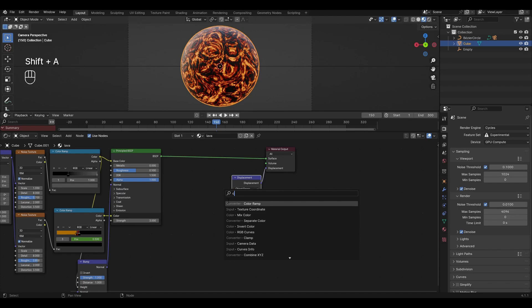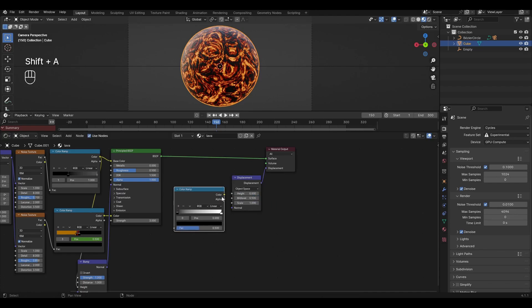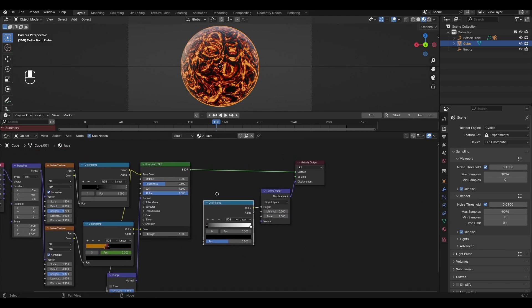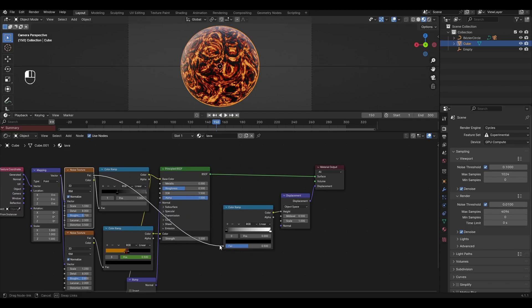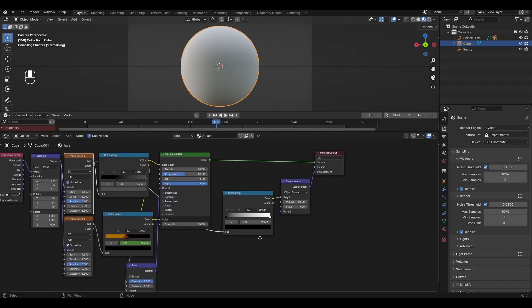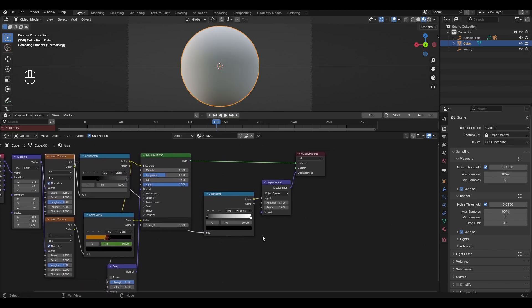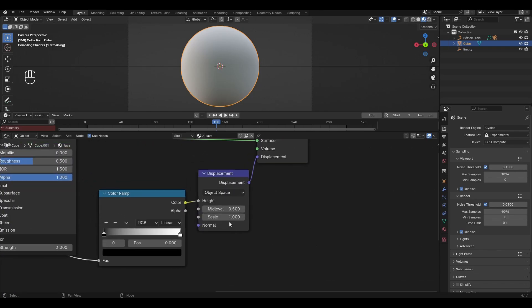Add color ramp and connect it to the height input. Plug the first noise texture into the new color ramp. In displacement change scale to 0.5.